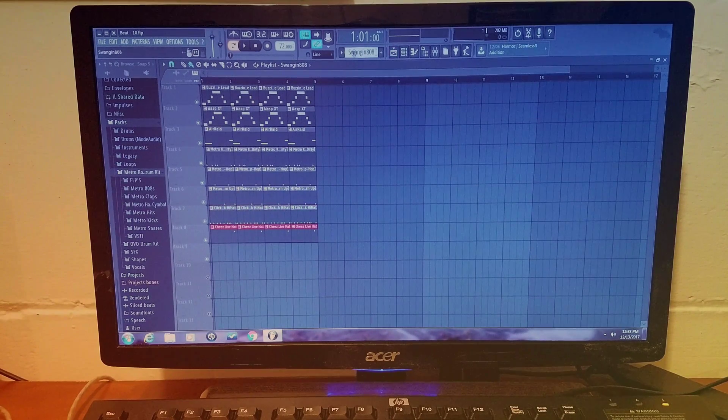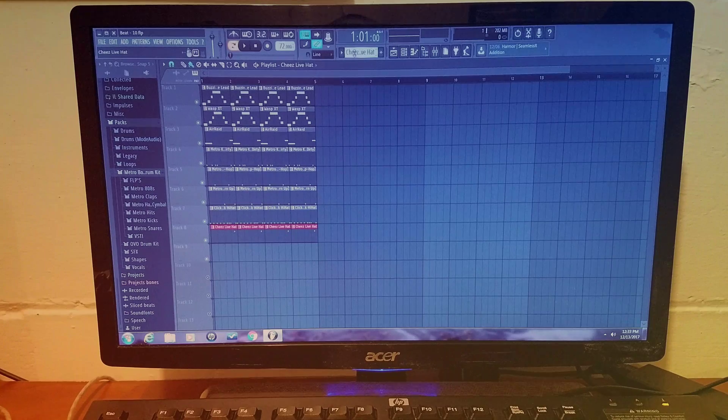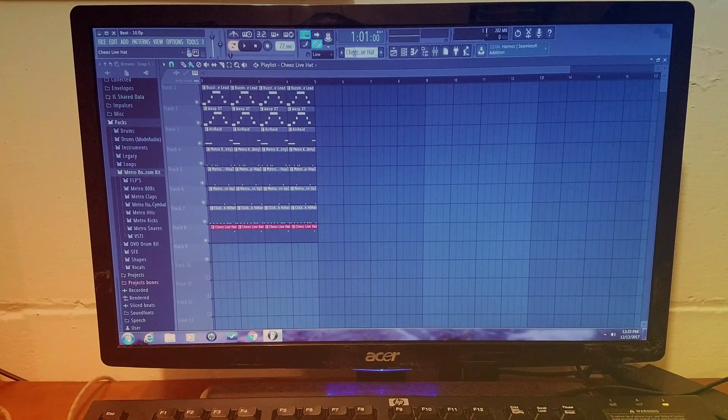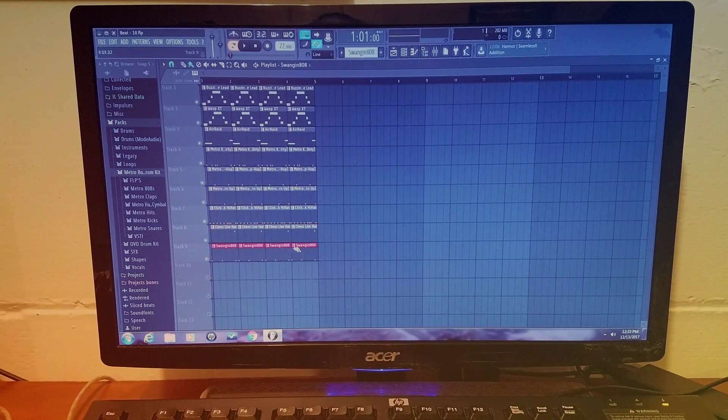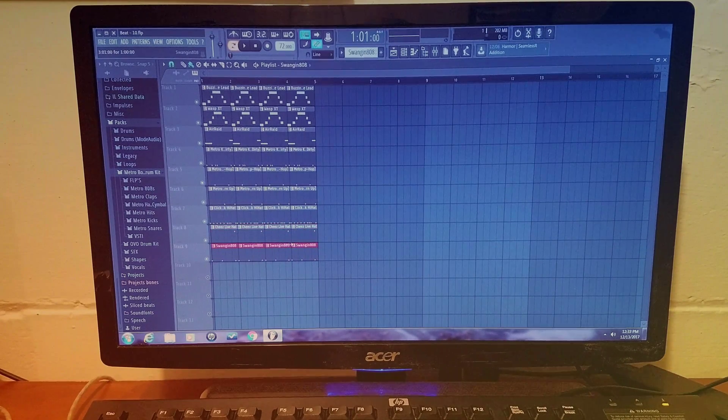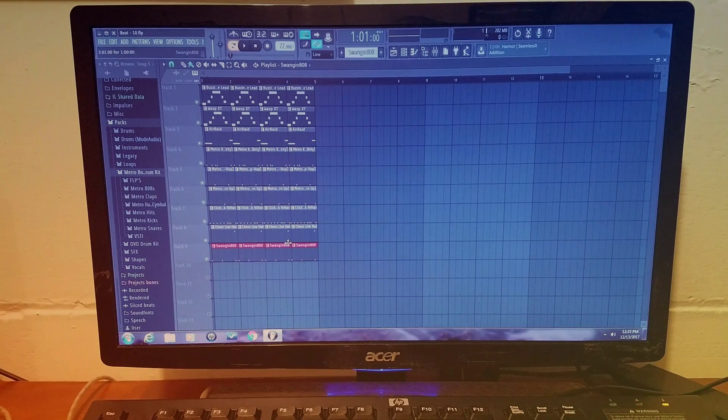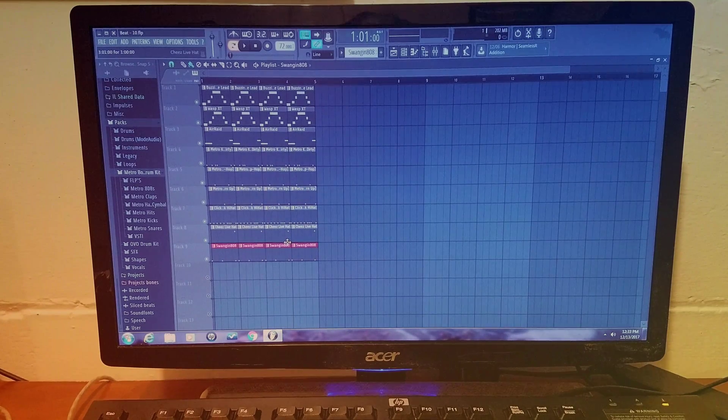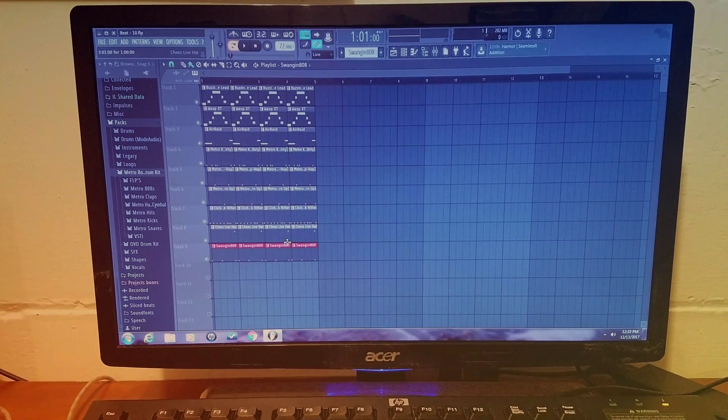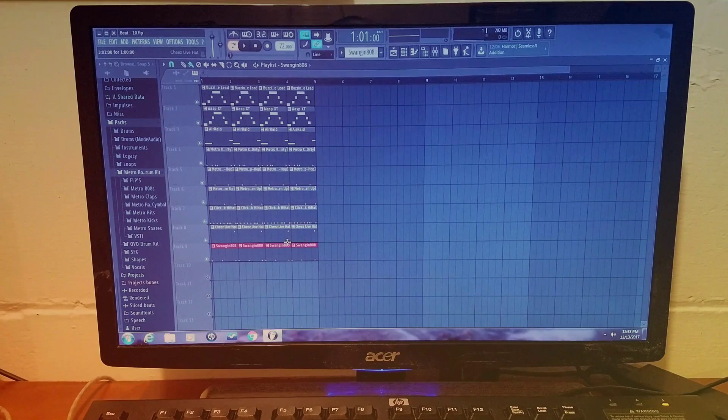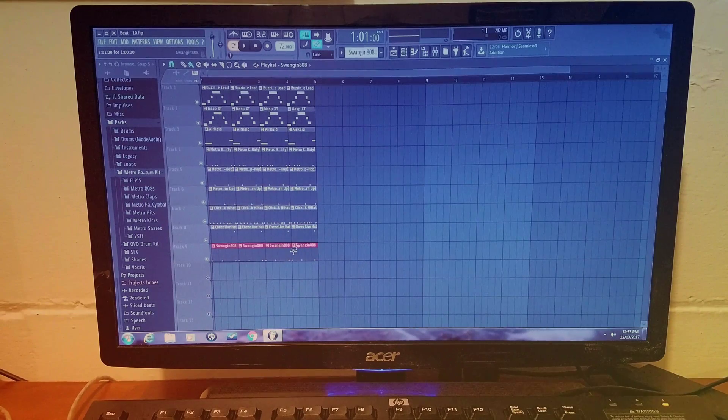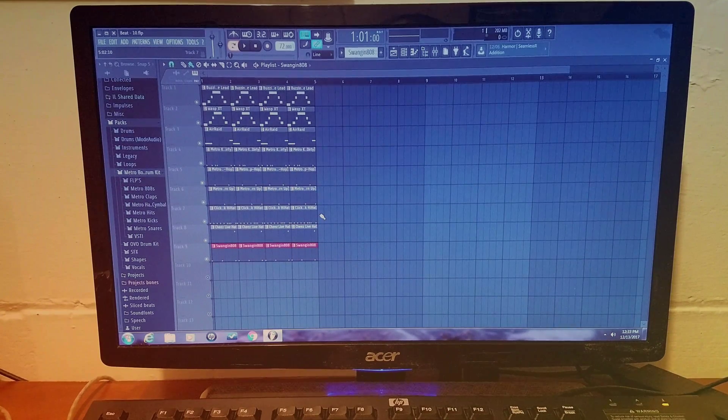I'm going to play the beat real quick just to give you a little sample of what I made. Nothing too crazy but that's alright, so make sure you like and subscribe if you like it and comment below if you want me to do any more other tutorials.